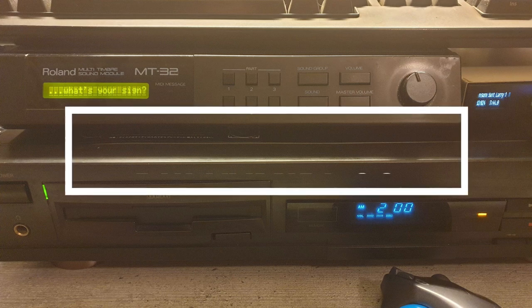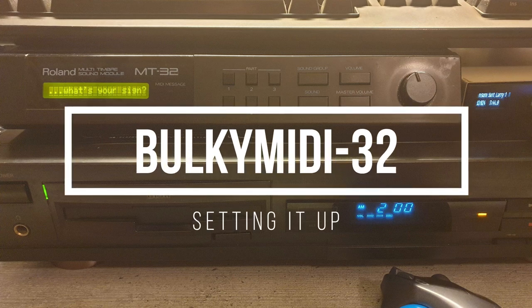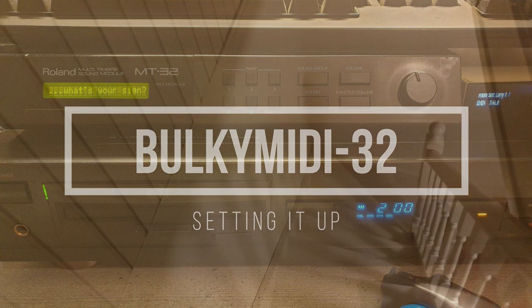It's been two months, so it's time to finish setting it up. The bulky MIDI 32, that is.